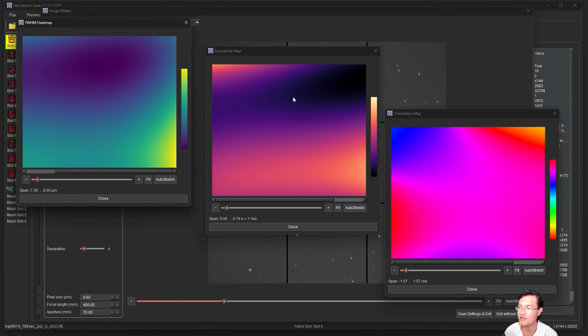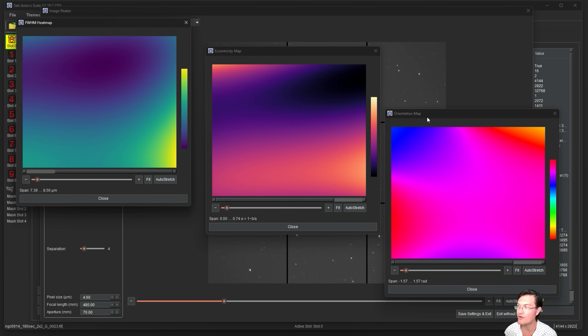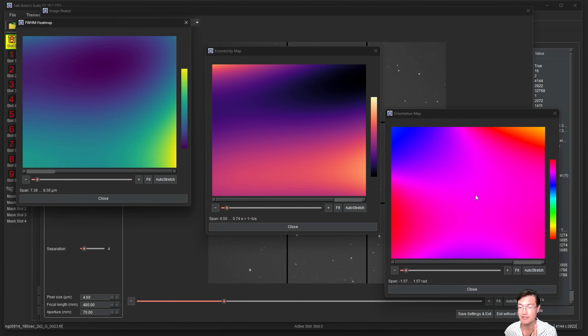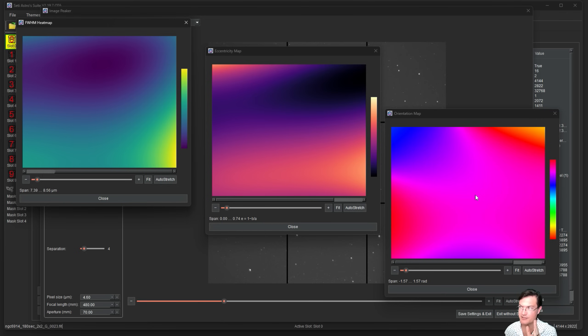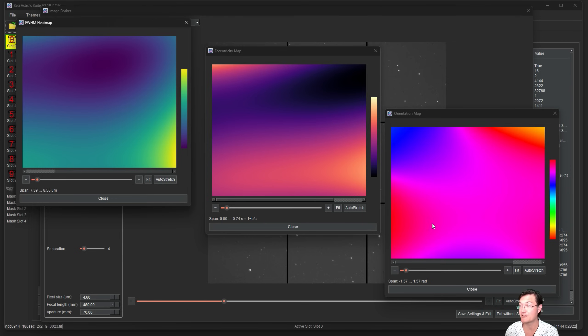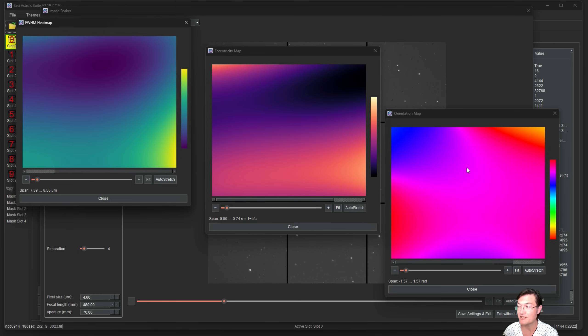Eccentricity shows how the stars are shaped across your imaging plane. Then the orientation, this is going to be the orientation of the major axis of the star. As the eccentricity goes up to get more oval, that oval can be oriented in different directions. In this case it's just kind of a blob of orientation here. There's no real directionality across the whole imaging plane and that's what you want to see.